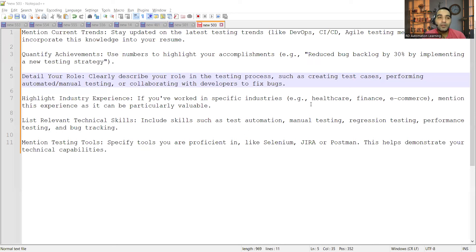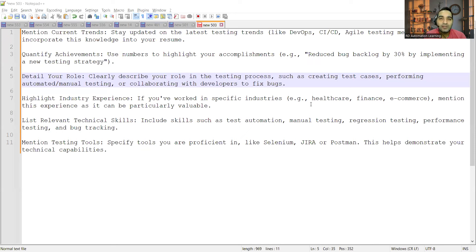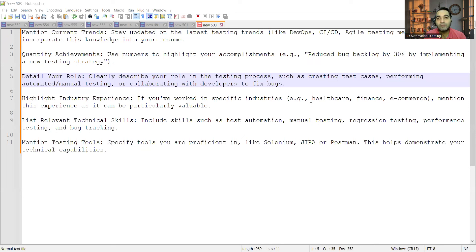It's very important that you mention the current trends in your resume. Whenever I am reviewing resumes, I'm finding that things are not there - for example, DevOps is not there, CI/CD is not written, Agile testing methodologies is not written, JIRA is not written. These things are trending in the current market, so it becomes very important that you add them to your resume so that the ATS can pick up your resume.